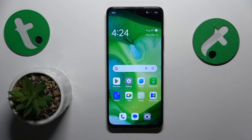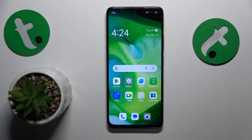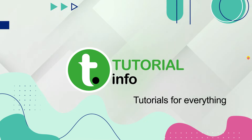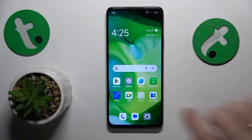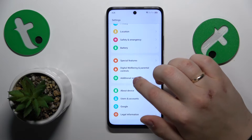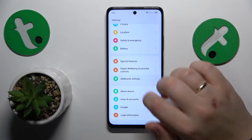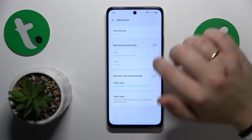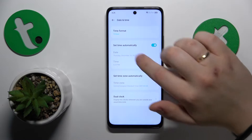This is OPPO A79 and today I will show how you can fix the Wi-Fi connectivity problems on this device. I would recommend that you start with going into Settings, Additional Settings, Date and Time, and enabling those two options.